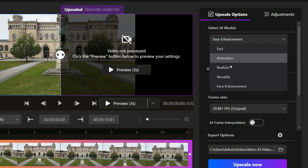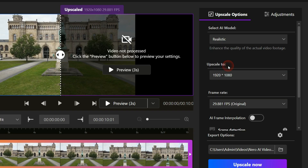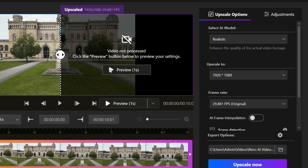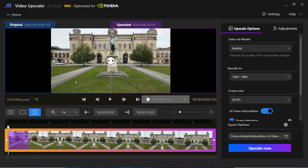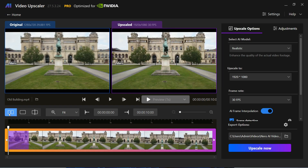I select the Realistic model for this clip. You can even preview the results in real time before hitting export. After processing is complete, it will show you the before and after resolution of the video. As you can see, the result is amazing — it made this average footage crisp and clear.